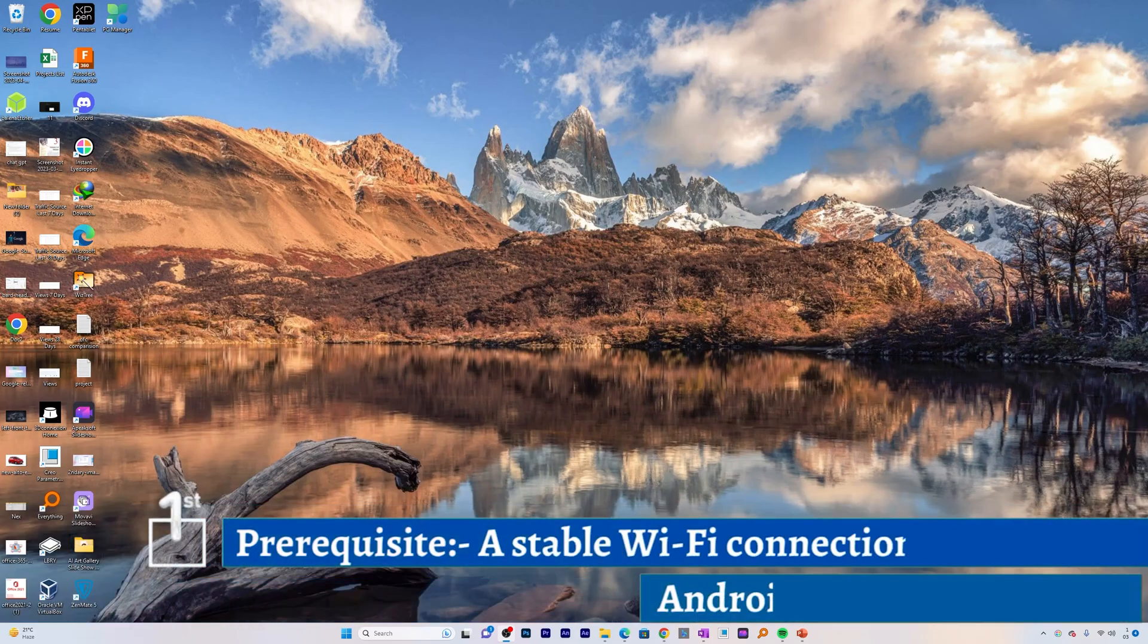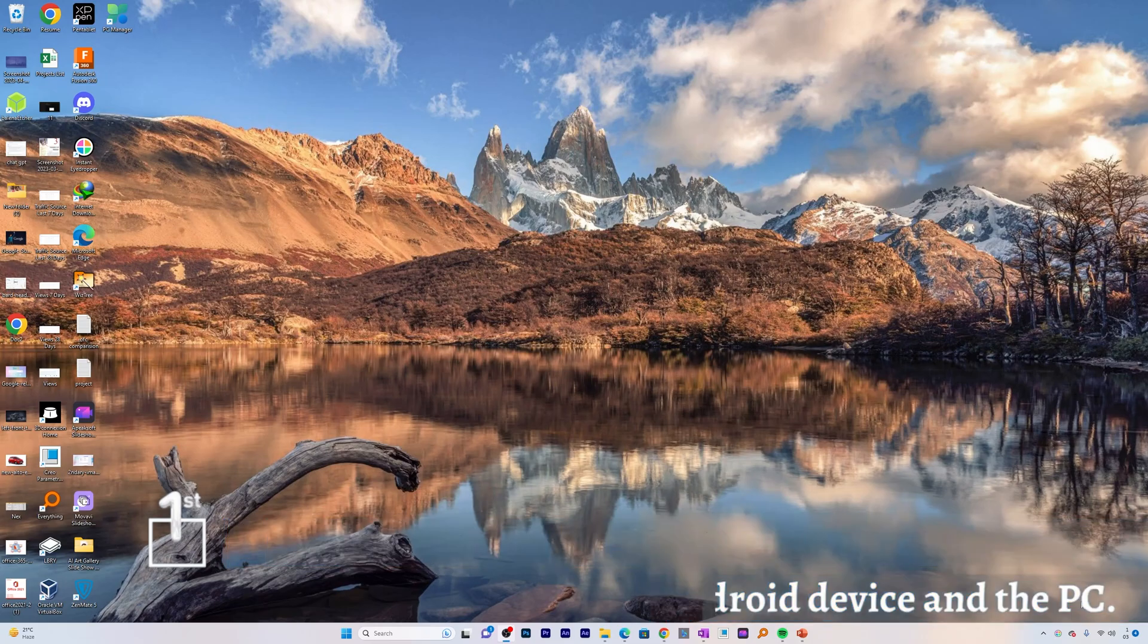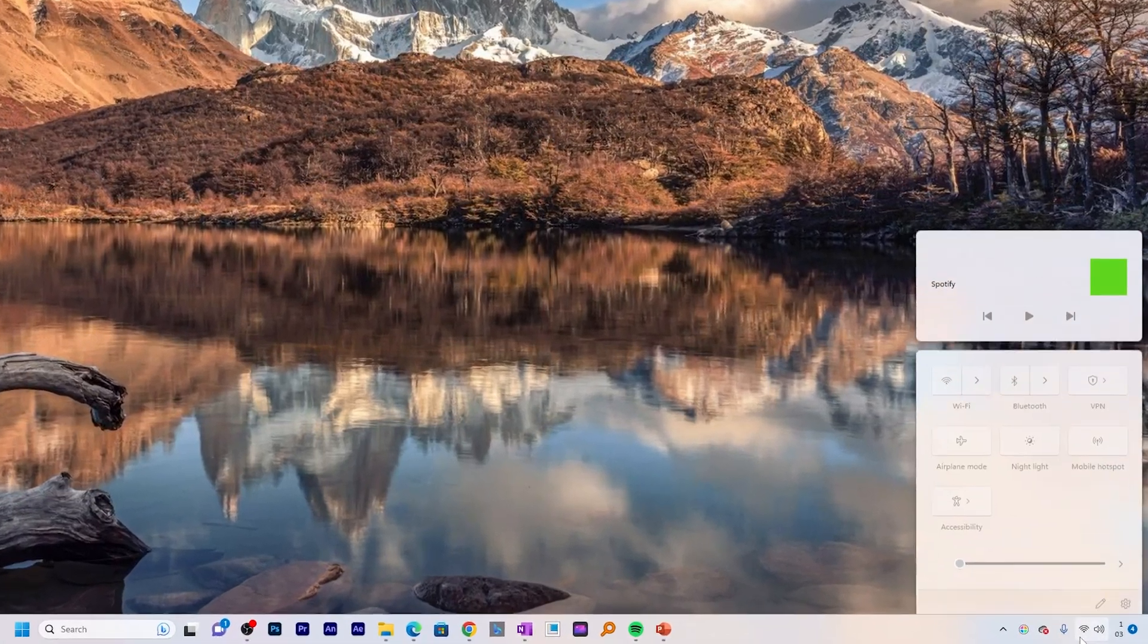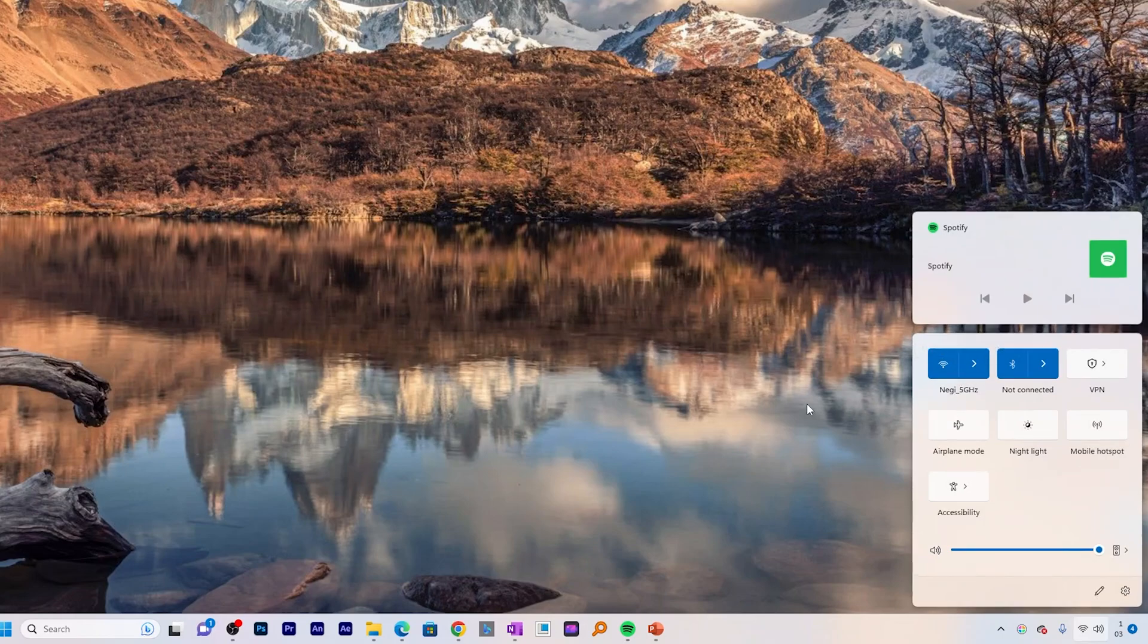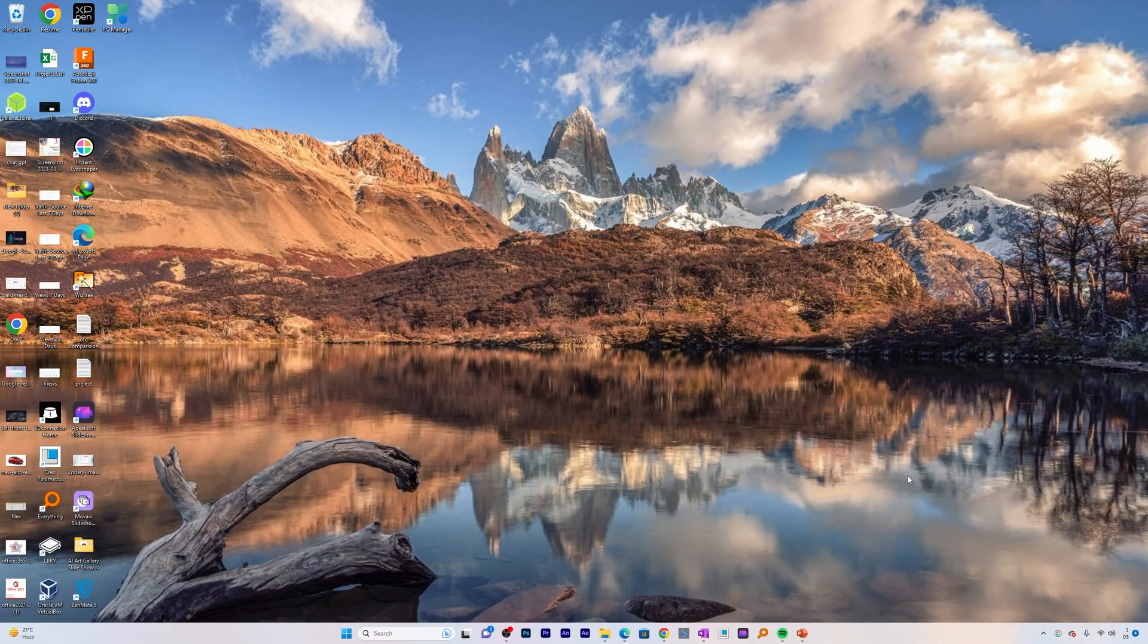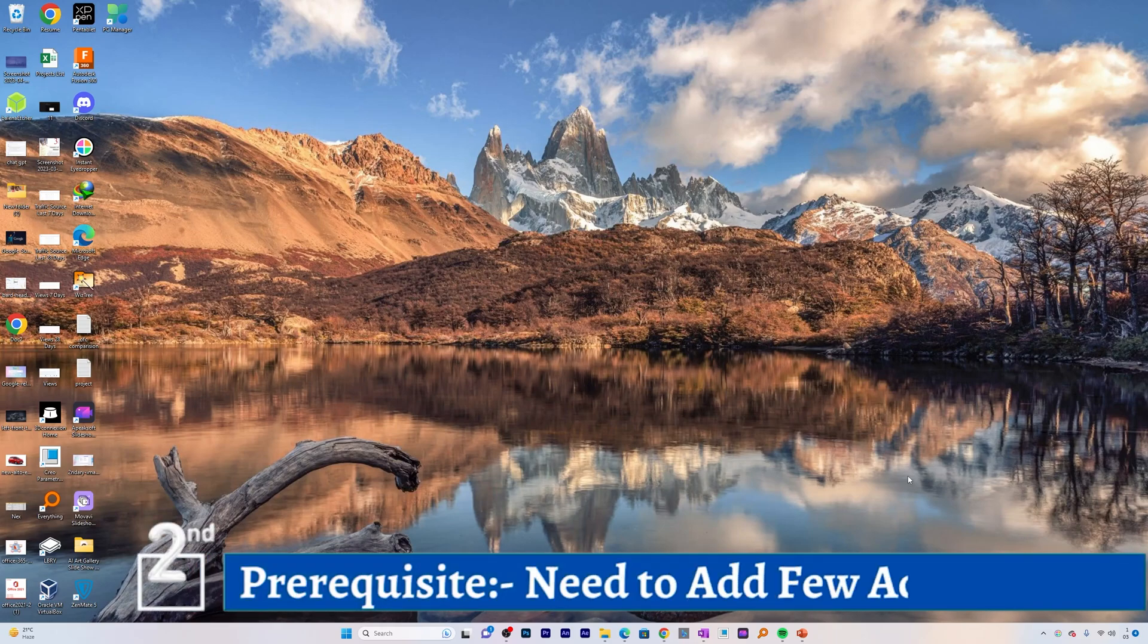For that, the first prerequisite is both devices need to be in same network. For example, here my system is connected to a Wi-Fi and my phone is also connected to the same Wi-Fi. The next thing we need to do is we need to add few add-ons, and not to worry guys, we do not need to download any additional software to make this working.